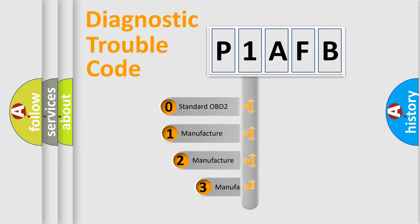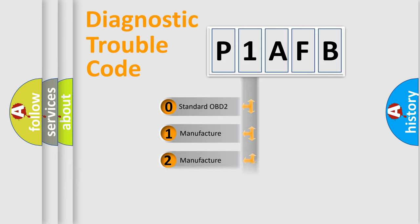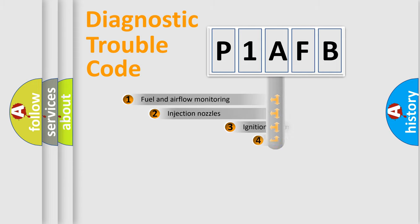If the second character is expressed as zero, it is a standardized error. In the case of numbers 1, 2, or 3, it is a manufacturer-specific expression of the car-specific error.